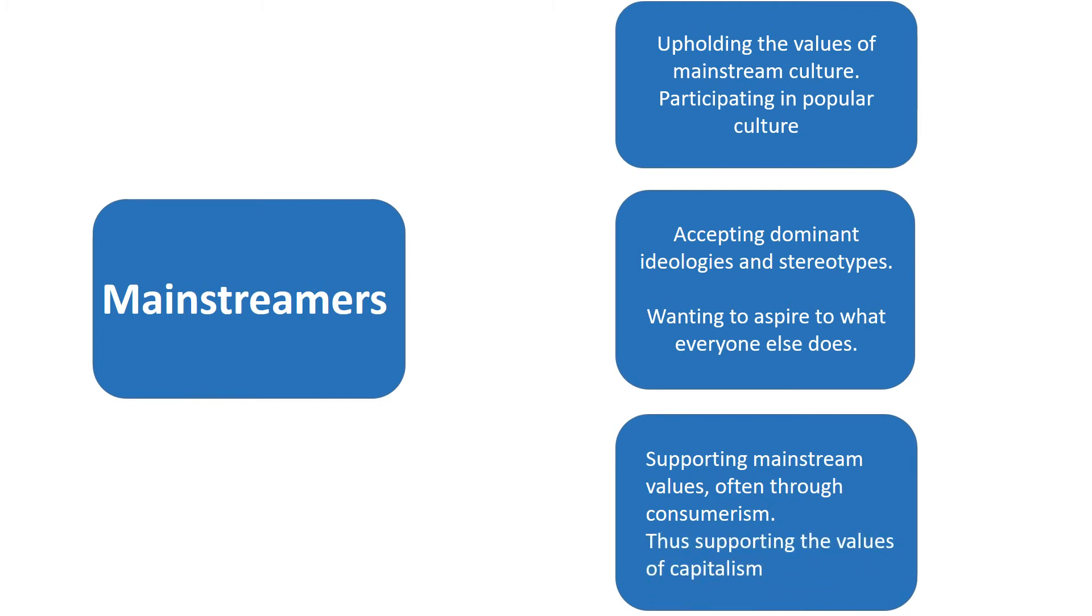And in that we can say we're supporting the values of capitalism, the economic system that's designed to encourage people to buy things. So you are what you own and you gain that through buying things.